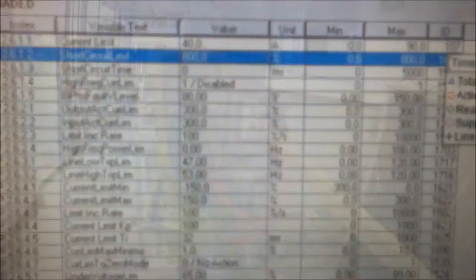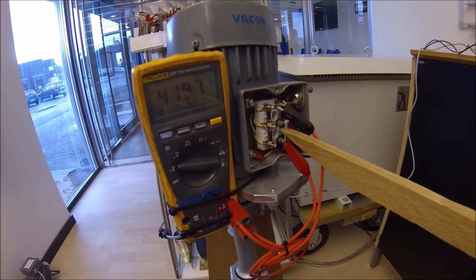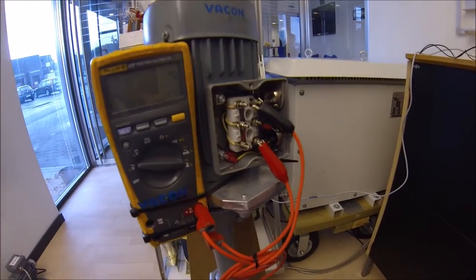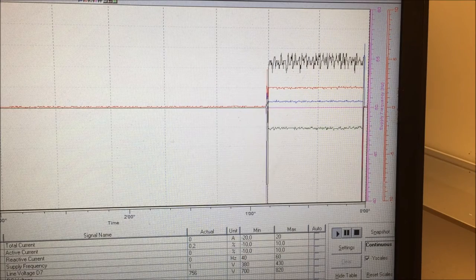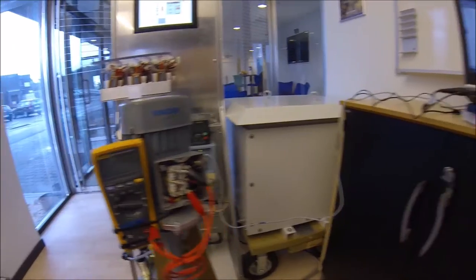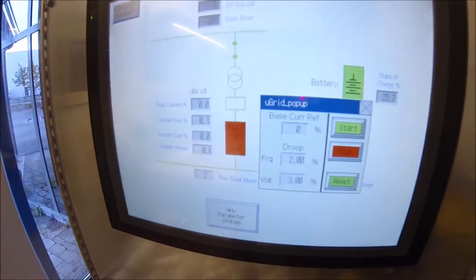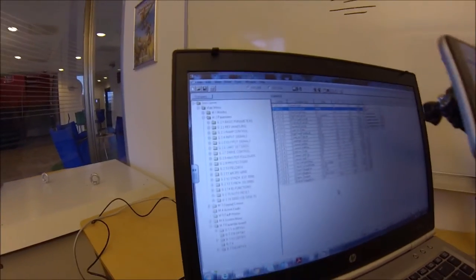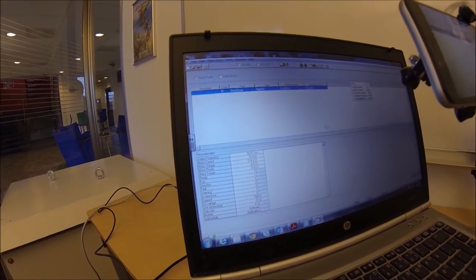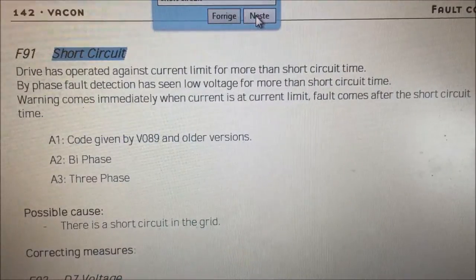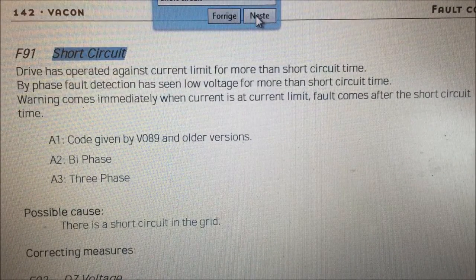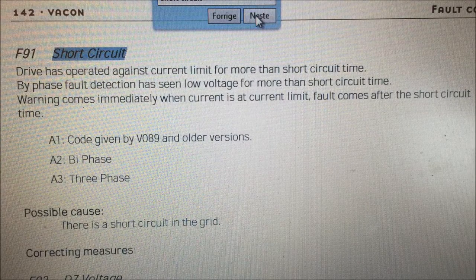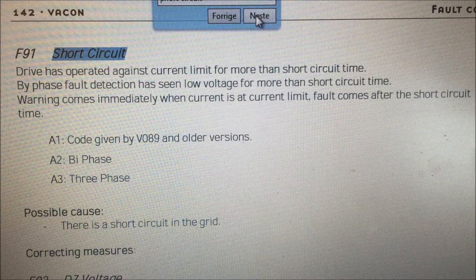Everything stopped. The drive went into a fault and alarm displaying. We've got a fault code F91 that says that there is a short circuit detected in the system and that the short circuit was present longer time than a timeout period.